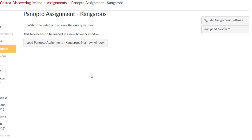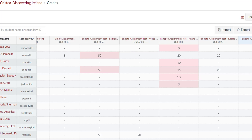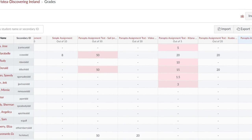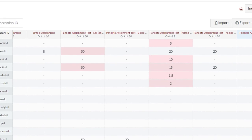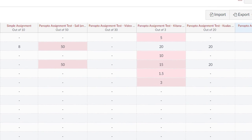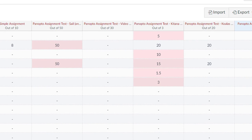Students will now click to load the Panopto assignment in a new window to watch the Panopto video and complete the quiz questions. For scoring purposes, be aware that the quiz questions in Panopto do not have points associated with them. As such, each question will be worth the points you set the assignment at, divided by the number of questions you included in the Panopto video.